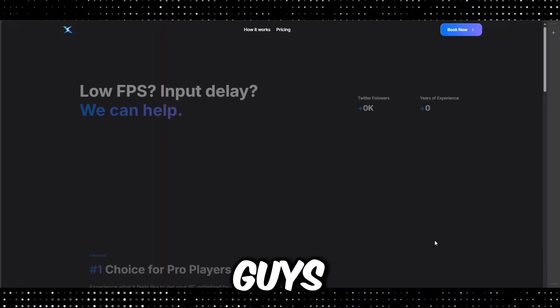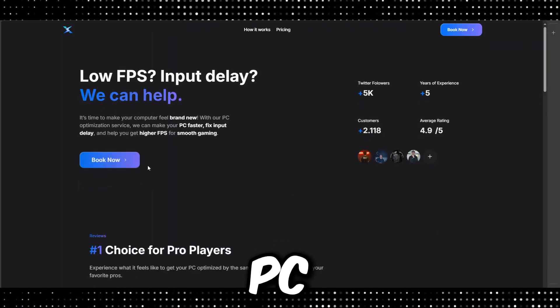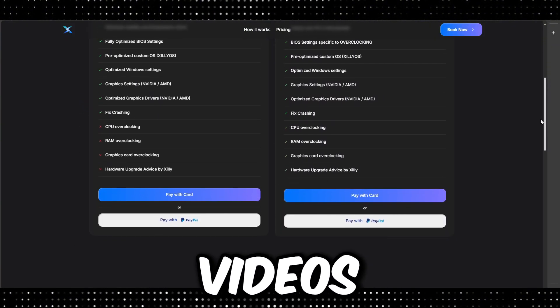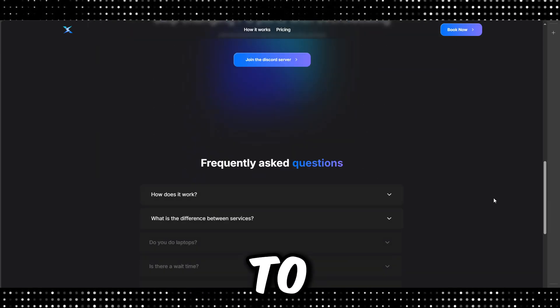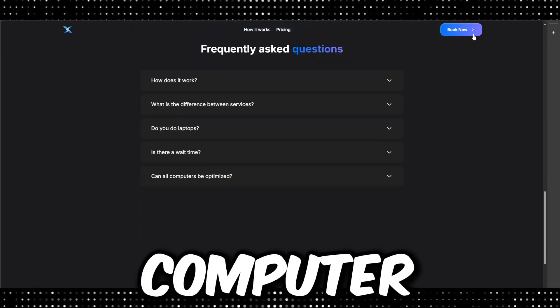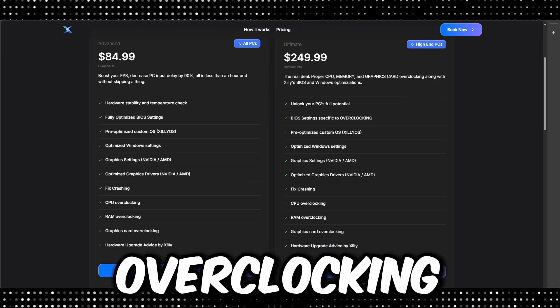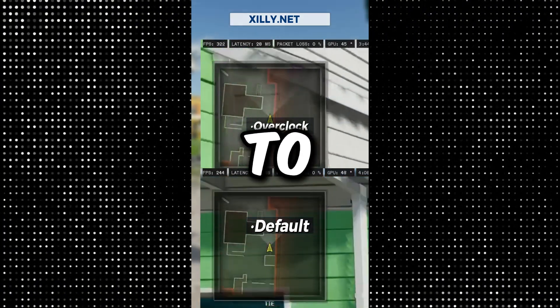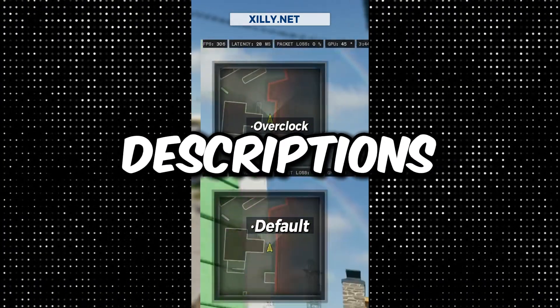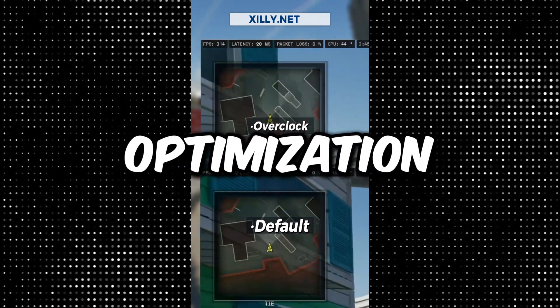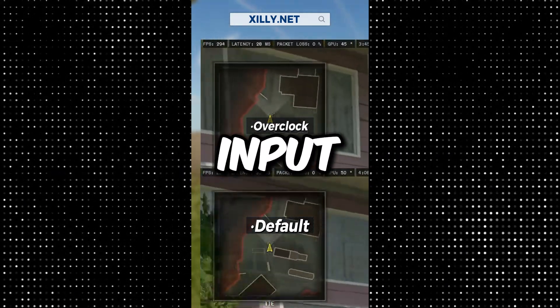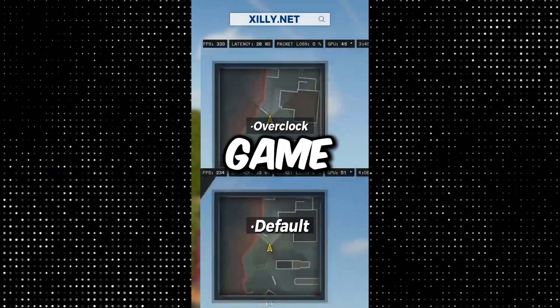Before I let you go, if you're interested in a PC optimization service and you just want an expert to completely optimize your computer — from BIOS settings to overclocking to in-game and Windows settings — go to the first link in the description, zilly.net, and book a PC optimization service to boost your FPS and lower your input delay in any game. I'll see you guys in the next one. Peace out.